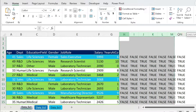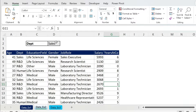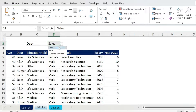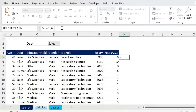Once you're finished you can delete the helper formulas. Now let's do something a bit more complicated. Here I have a drop-down menu and I want to color rows based on the selection. Right now I have Sales selected, so I want to color only Sales rows.